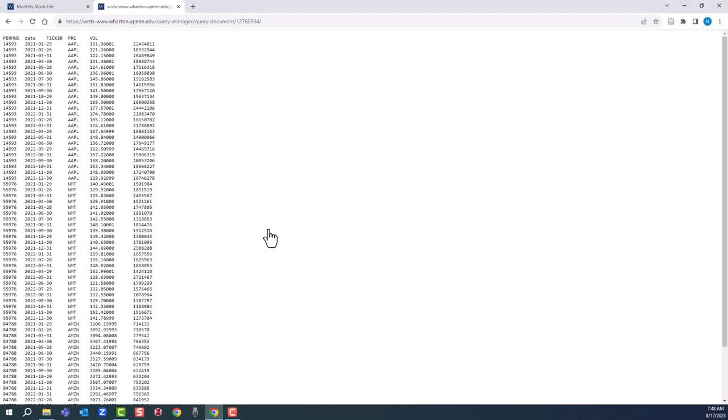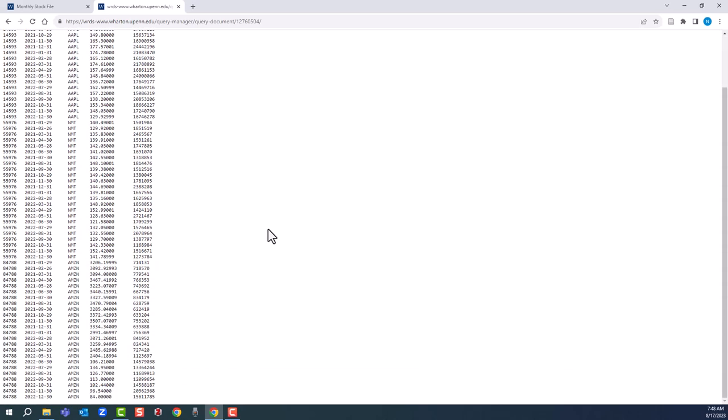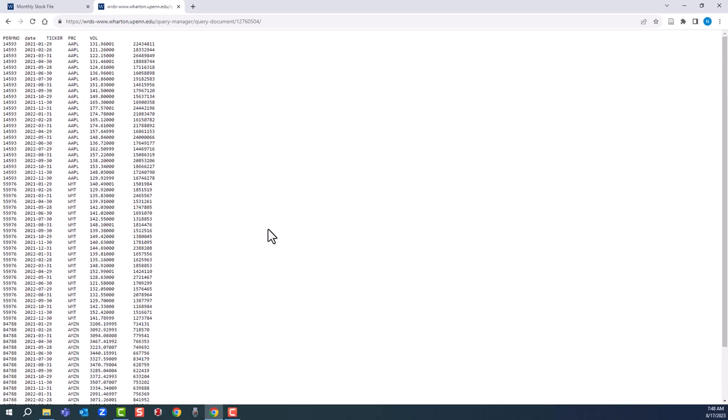There it is. Monthly stock price information, 2021 to 2022 for Apple, Walmart, and Amazon. Price, volume, ticker.